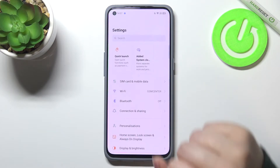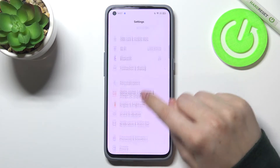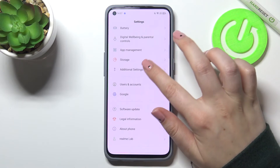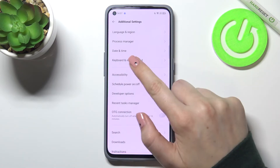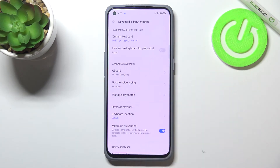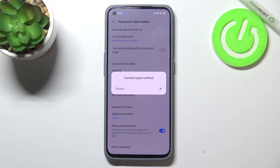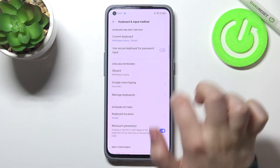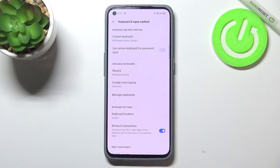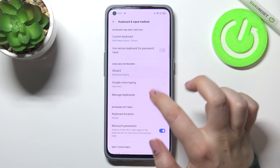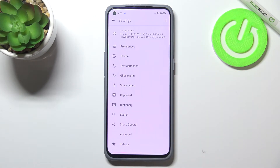Firstly we have to enter the Settings and scroll down to find Additional Settings. Now let's enter Keyboard and Input Method, and here we have to tap on Available Keyboards and pick the keyboard you've currently got set.